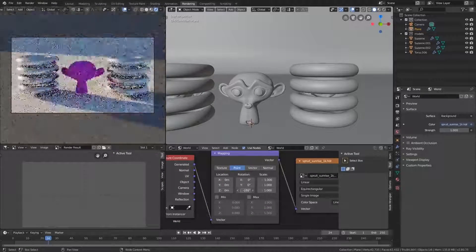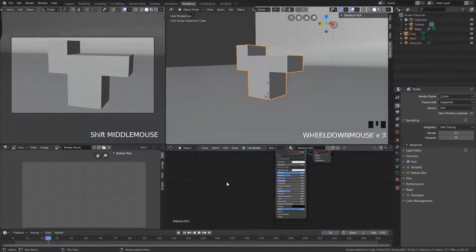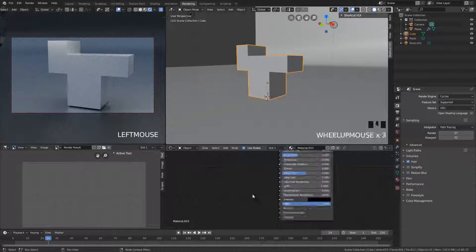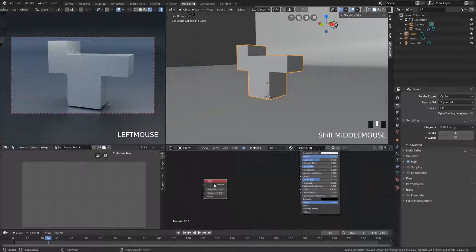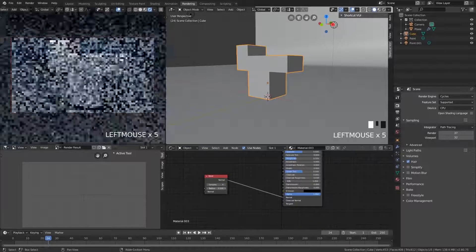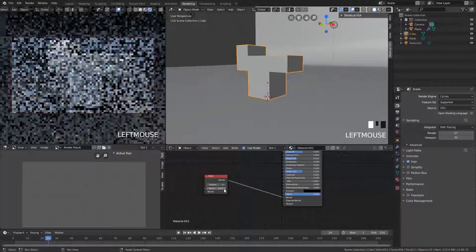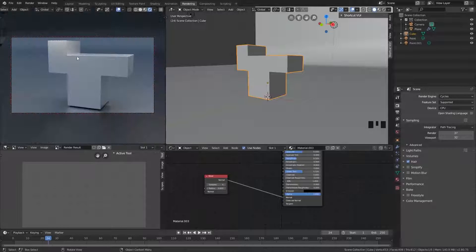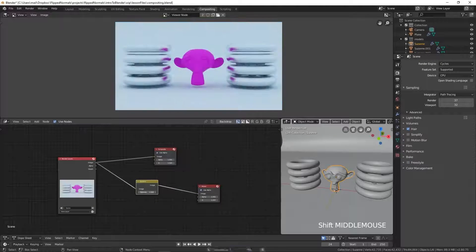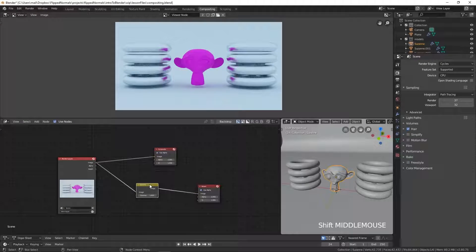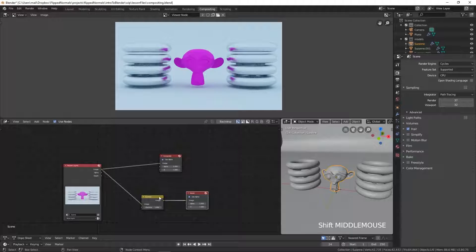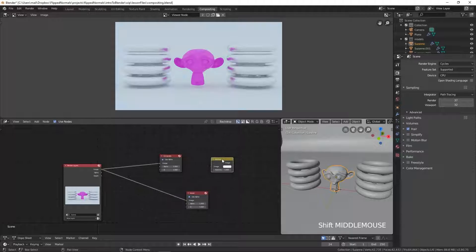Then we also have a little tip using the bevel shader to really get these nice rounded corners. We cover how to actually render something out and how to comp it later on in the compositor.